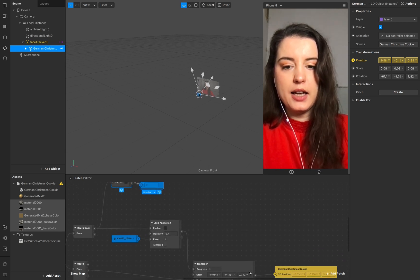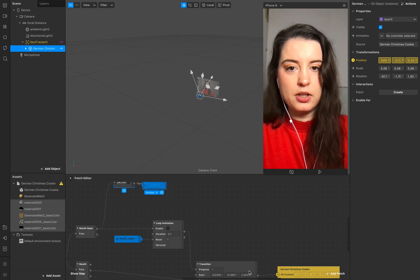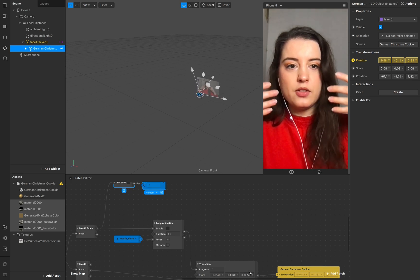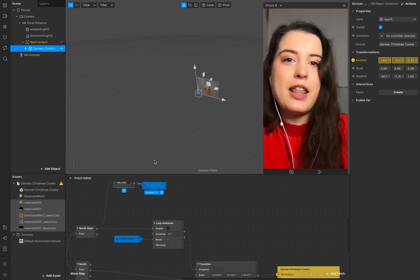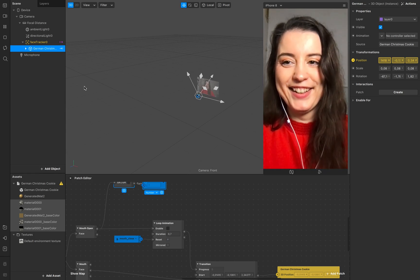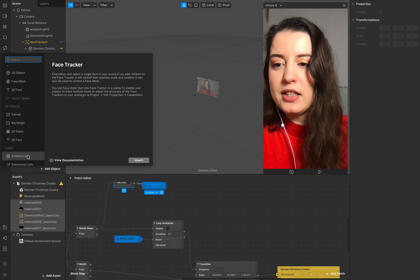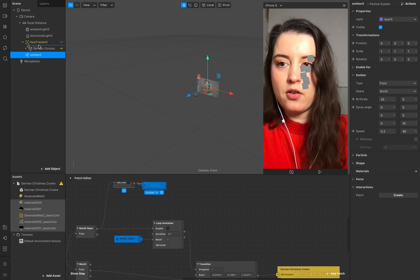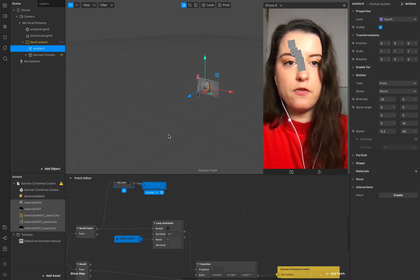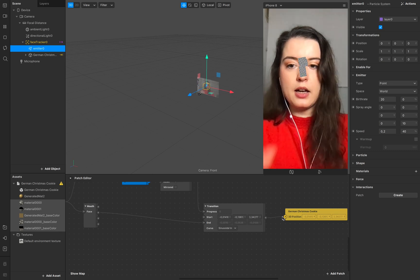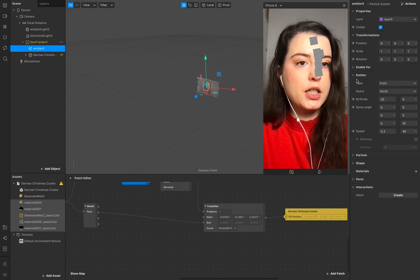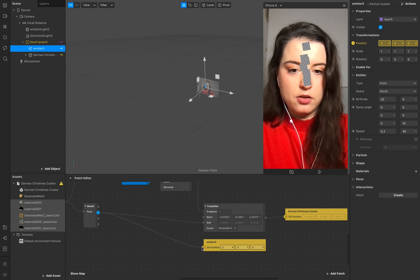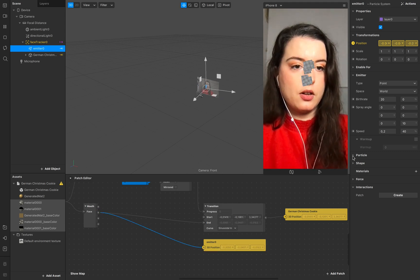Now we want to add a particle system. When the cookie floats into the mouth, crumbs come out — that makes it more realistic. Add a particle system emitter and make sure it's connected to your face. Use the same end-point position as the cookie transition and connect it.